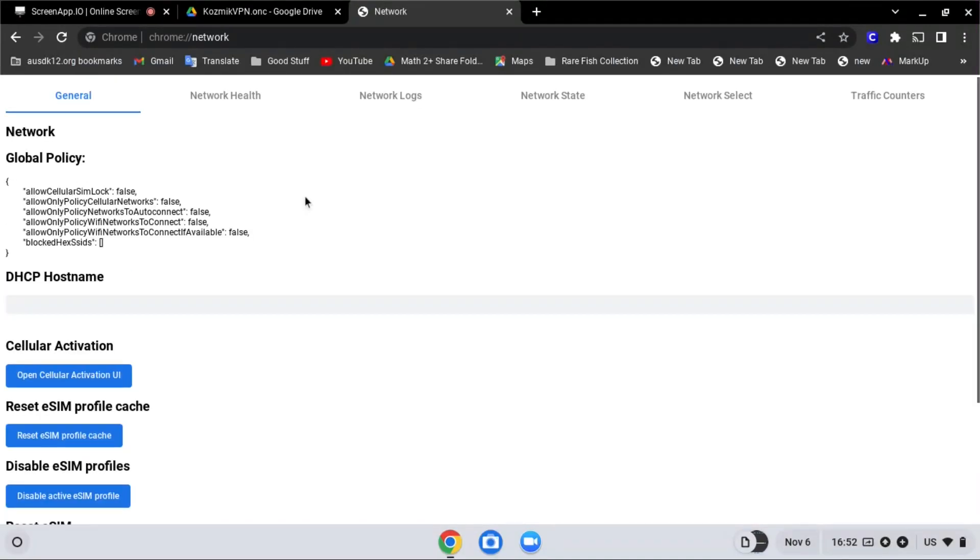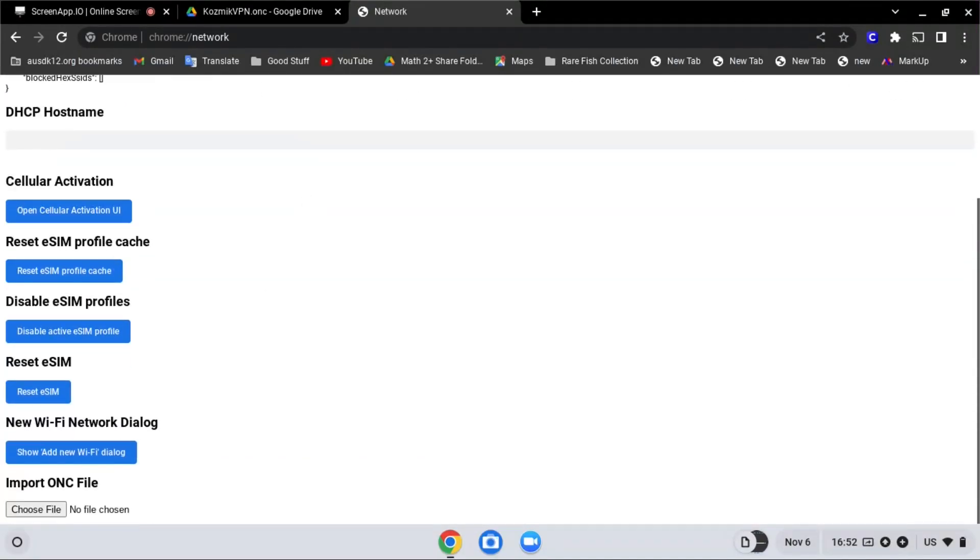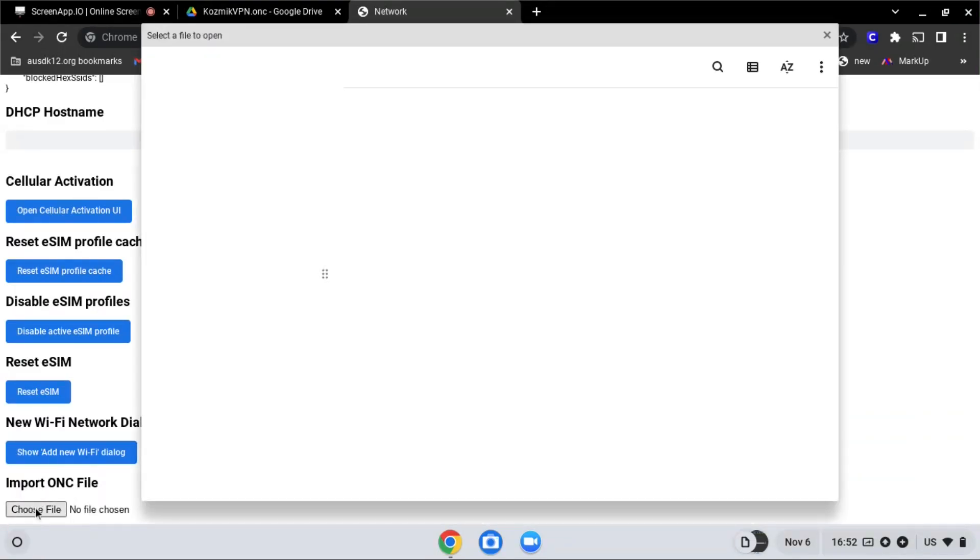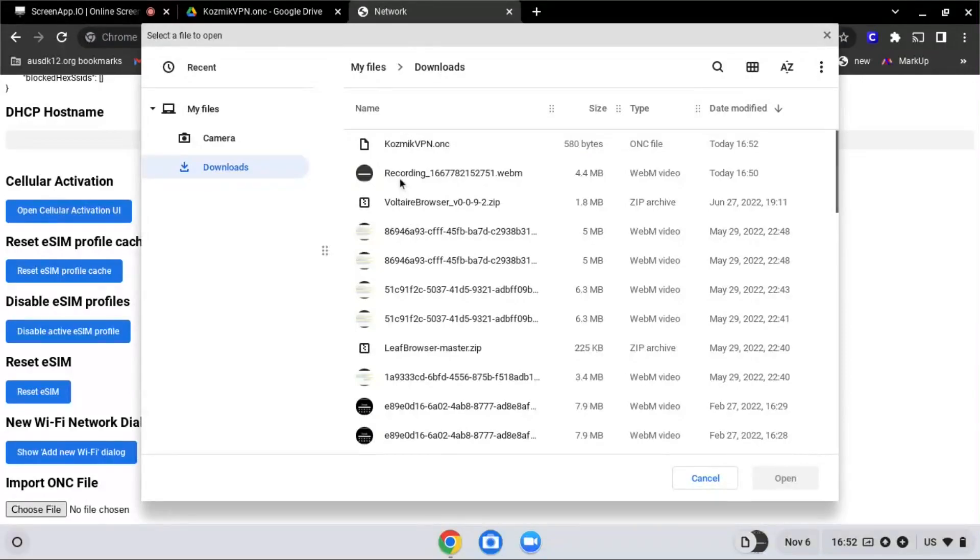Scroll all the way down and find import ONC file. Click choose file and select the file just downloaded, and click open.